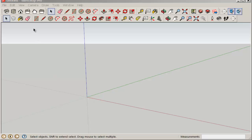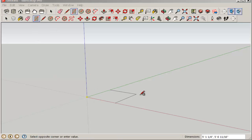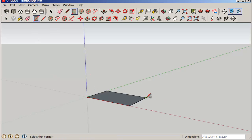Let's make a table. First, make a rectangle. Type 6 foot, 3 foot.